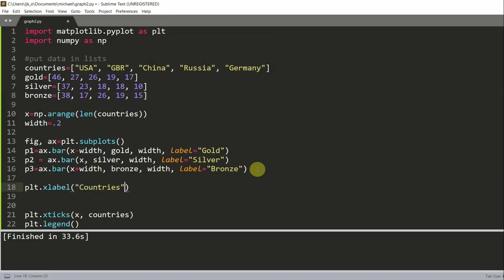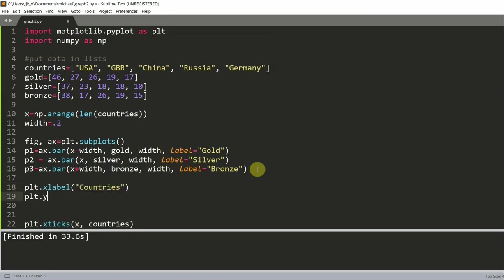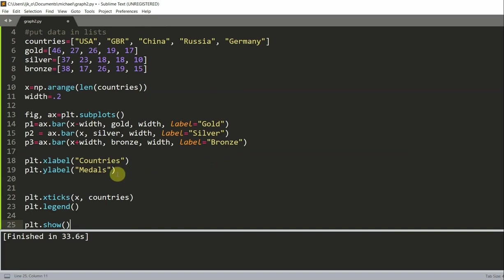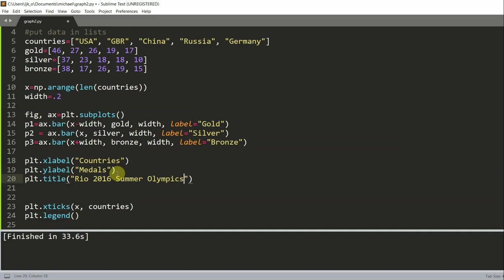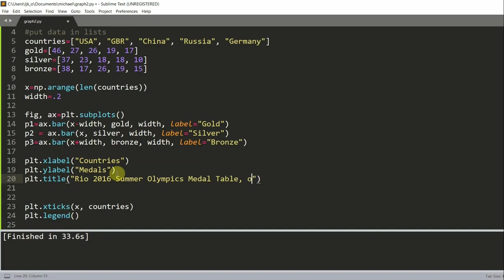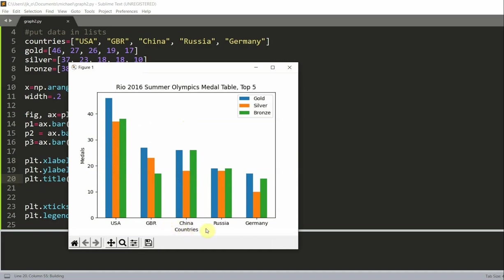And so we can write, I'm going to add some space here, and write plt.xlabel("countries"), plt.ylabel, so this is going to be for the y axis, "medals", and plt.title("Rio 2016 Summer Olympics Medal Table Top 5"). So if I run this, we see that we have our countries as our x label, our y label says medals, and for our title, it says Rio 2016 Summer Olympics Medal Table Top 5.